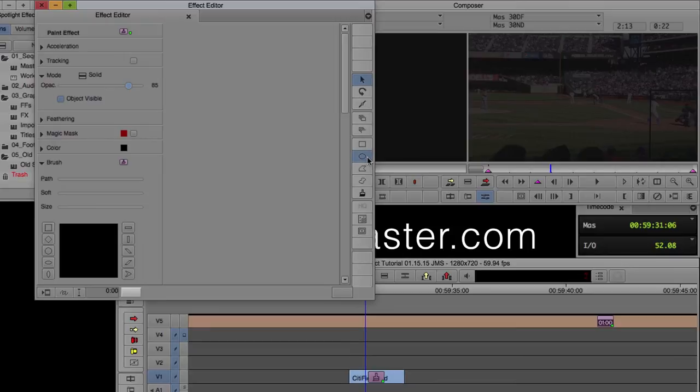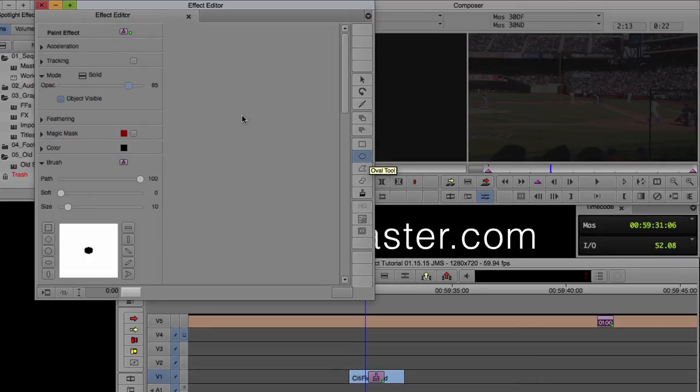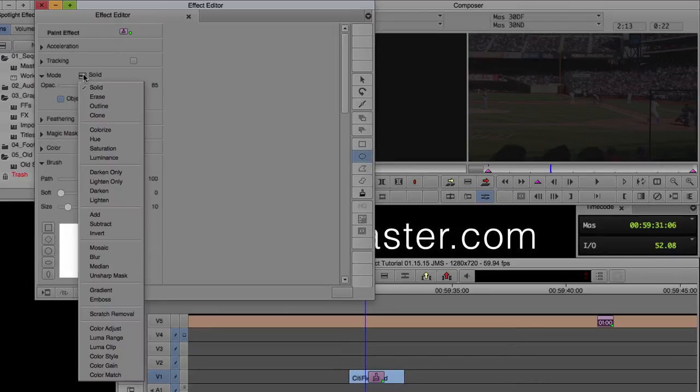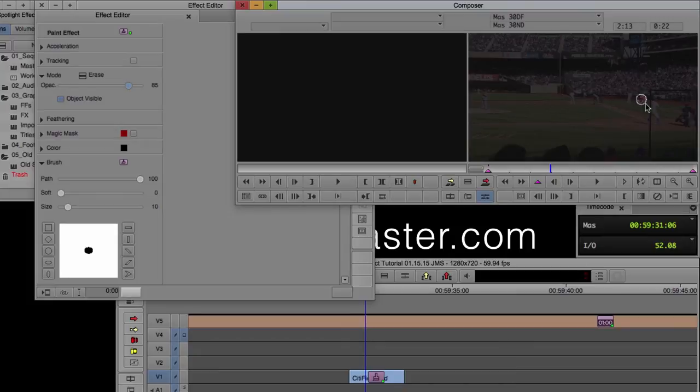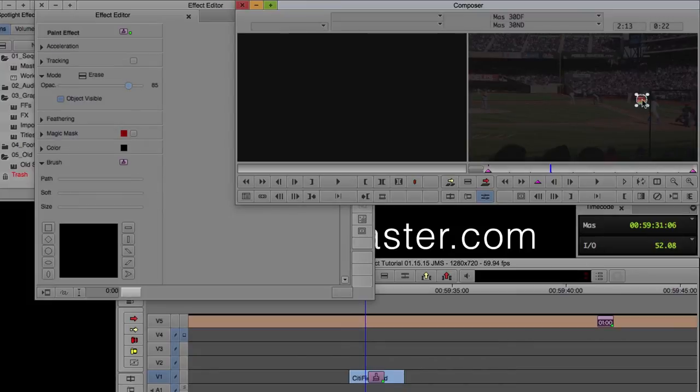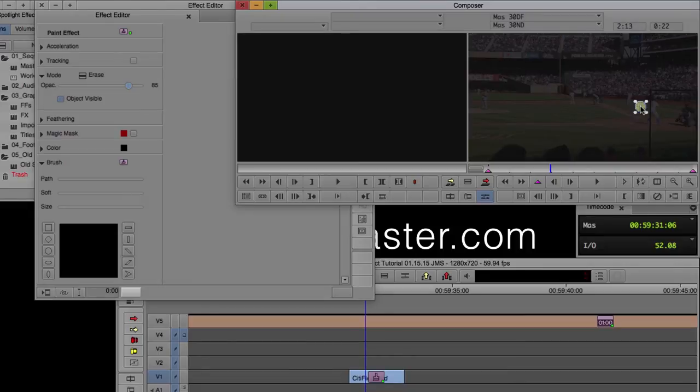Go back to the effect editor. Click on the circle this time. And then under mode, let's change that to erase. And let's draw a circle. There we go. Let's pretend this is the ball, and this is where we start.